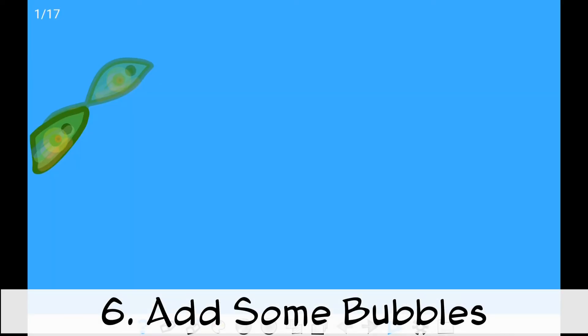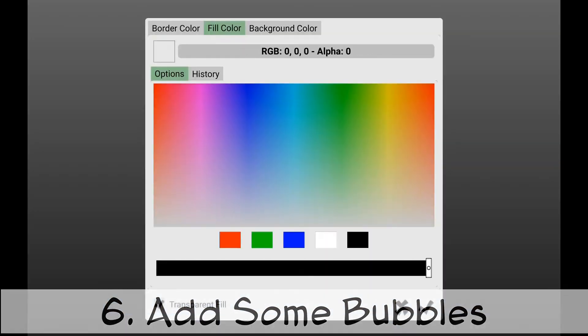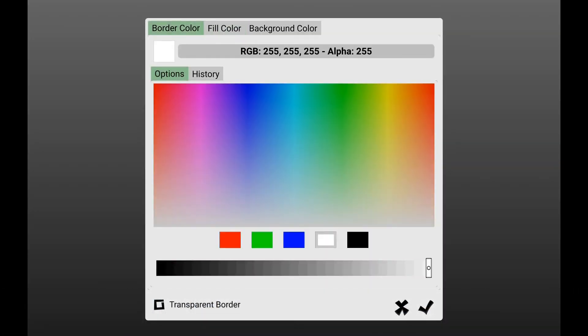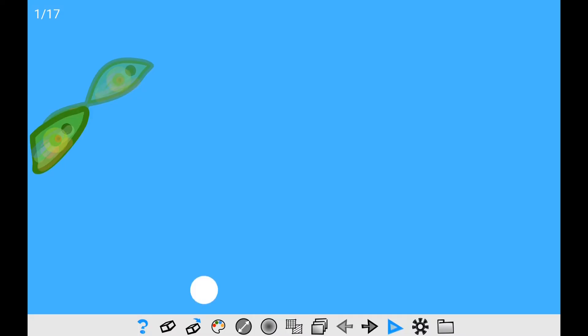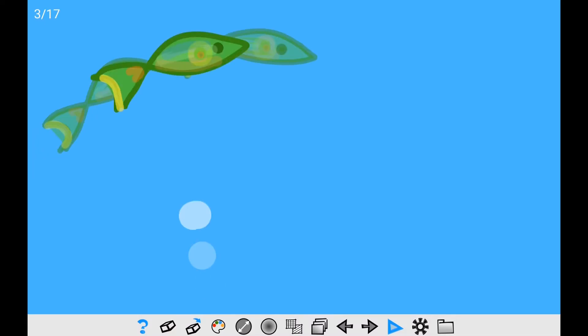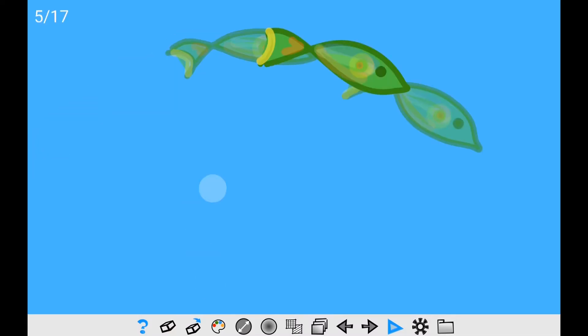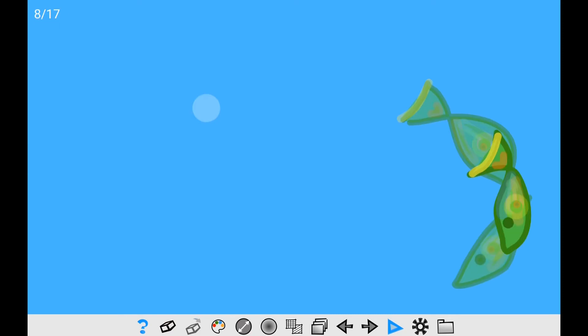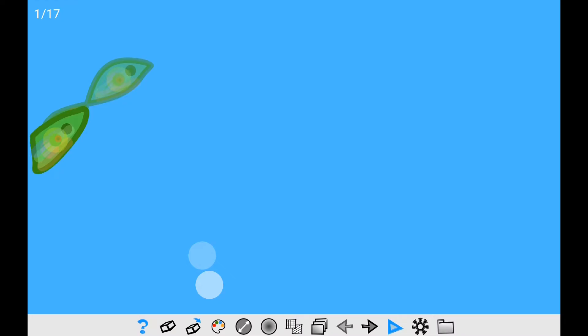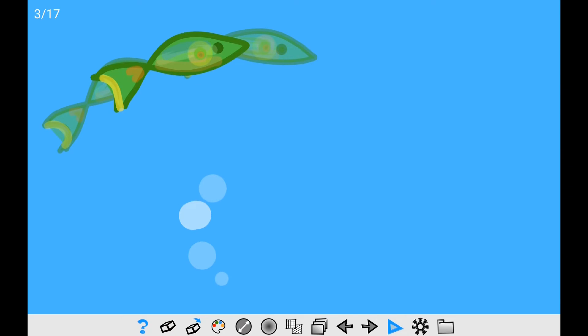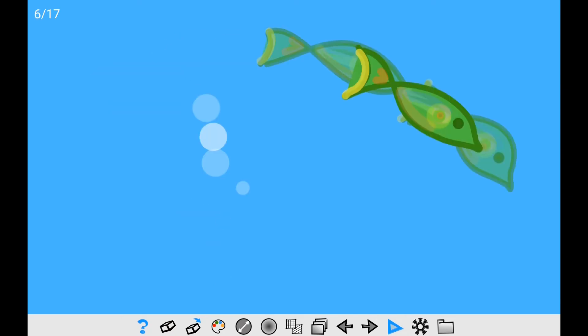Next, it's time to add some bubbles. For this step, we will use big white dots applying a bit of transparency. Set the line thickness to the maximum value, and tap each position of the bubble trajectory. Add as many bubbles as you wish. Enjoy yourself!